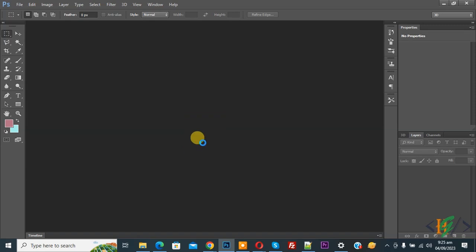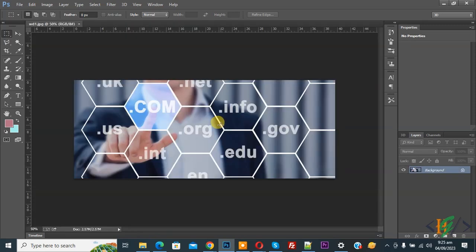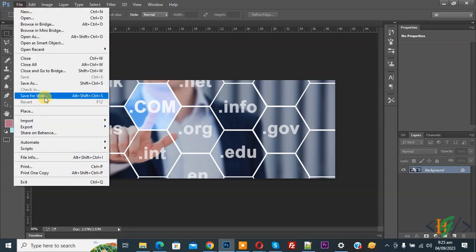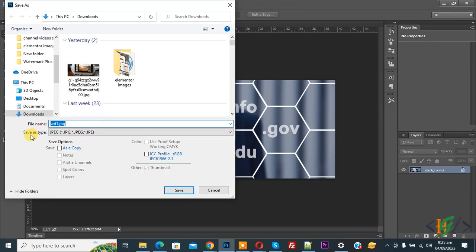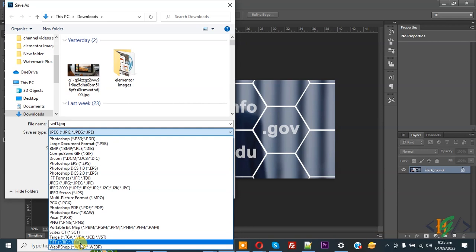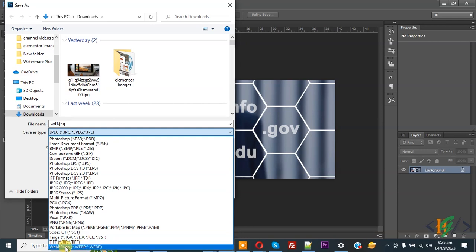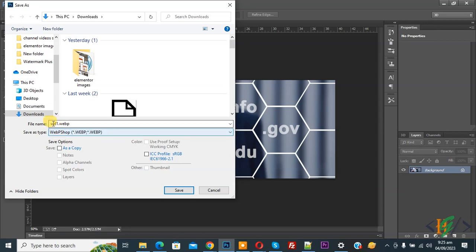Now open Photoshop again and open any image. We are going to save this image in WebP format. On top you see File, click on it, then you see Save As, click on it. Now you see the Save As Type dropdown, and you see WebP Shop (.webp) format. Select it.